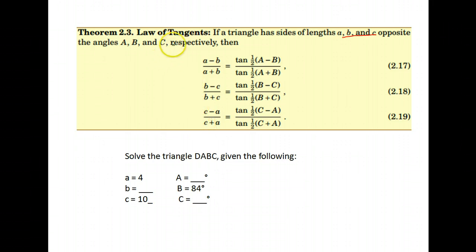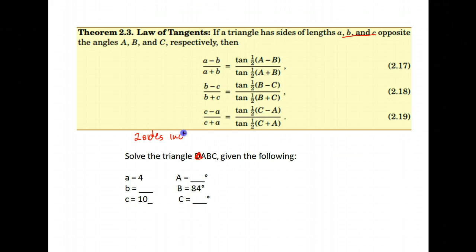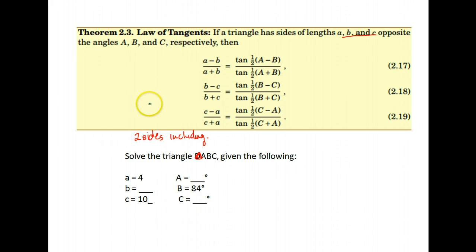Now we're going to work with the law of tangents. This specific law of tangents is for triangles when you are given two sides and the included angle. You can also use the law of cosines, so this works for two sides and an included angle. We could also solve this using the law of cosines, but be a little adventurous — try out the law of tangents and see how you like it.